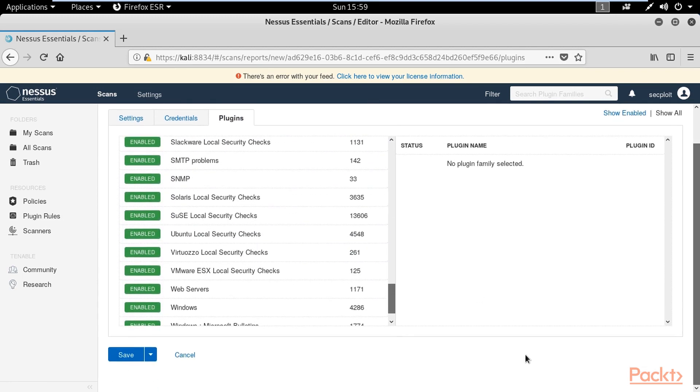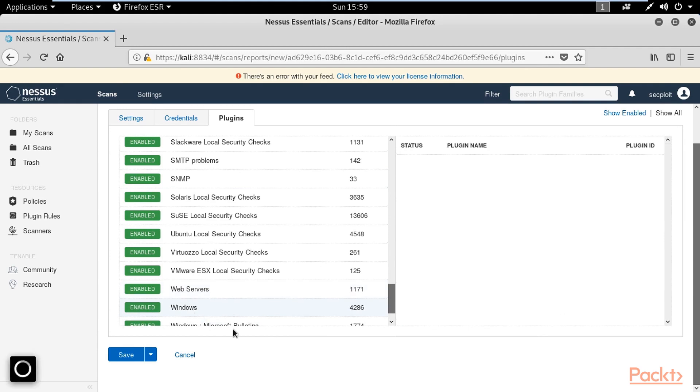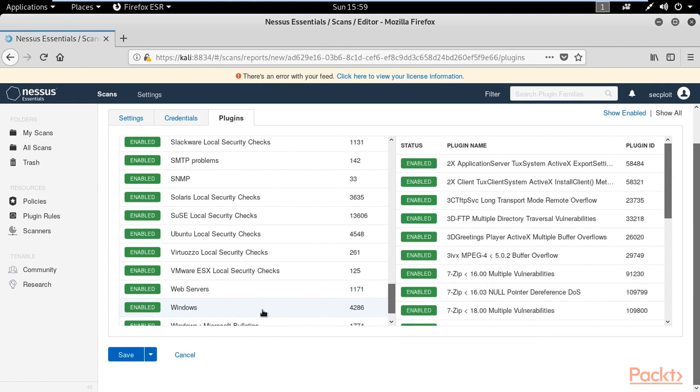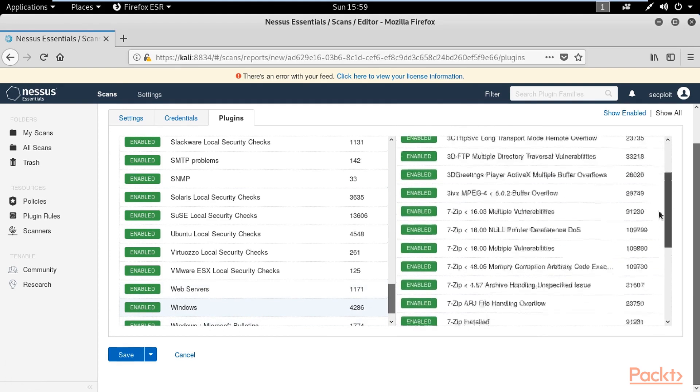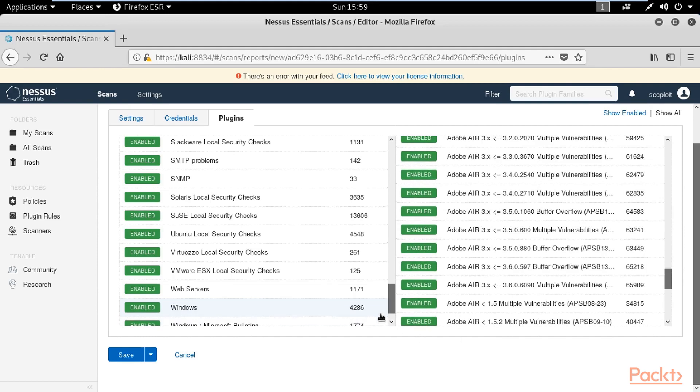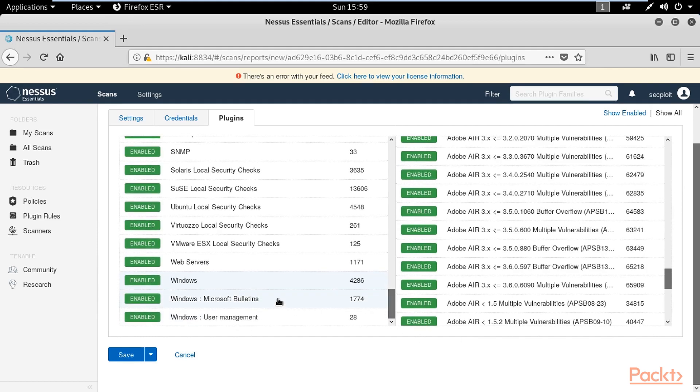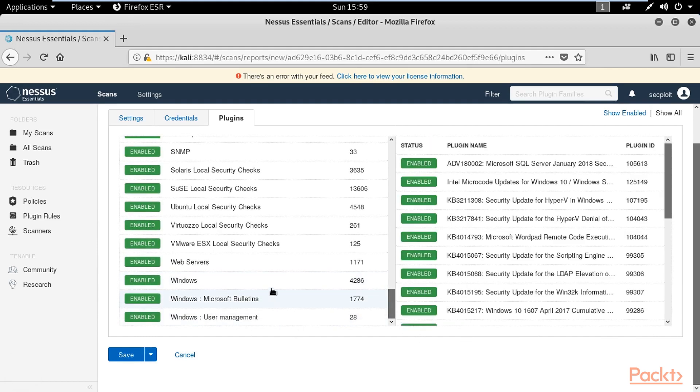Actually in our case I'm just interested in Windows. So if you are scanning for example a Linux operating system you have to not enable Windows, and if you are scanning a box that doesn't have a web server it will be good to just disable the web server plugin.